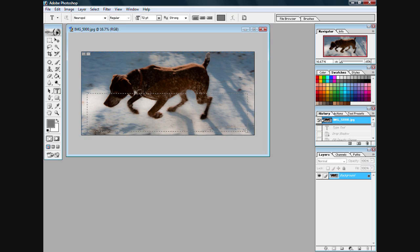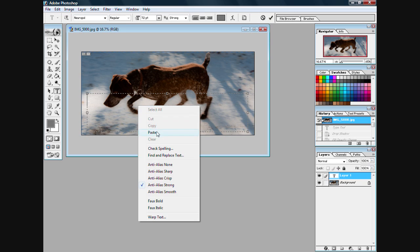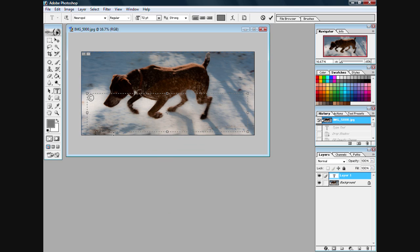So let's get right to it. We want to select our type tool and put the text of our choice. Here I'm going to be adding a little bit of a personal copyright.